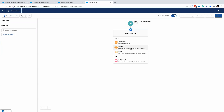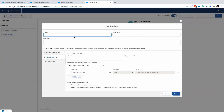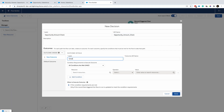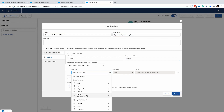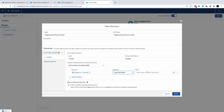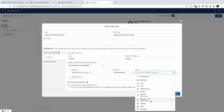With that, I'll start by creating a decision element. The first decision — let's give it a name: Opportunity Amount Check. Let's set up the first condition for the greater-than path. I'll set the record amount, and here is the new thing that came with the Spring 21 release.